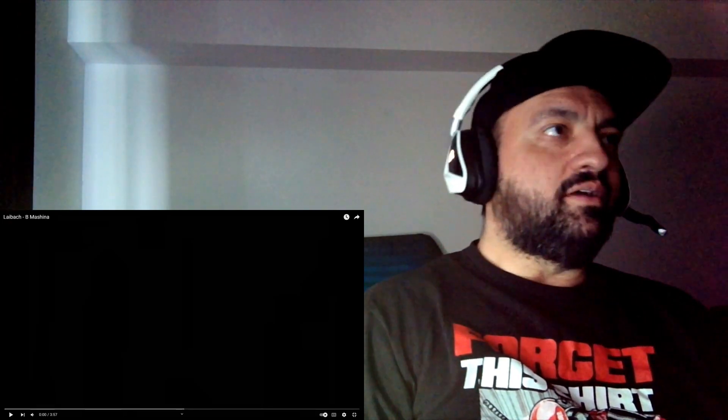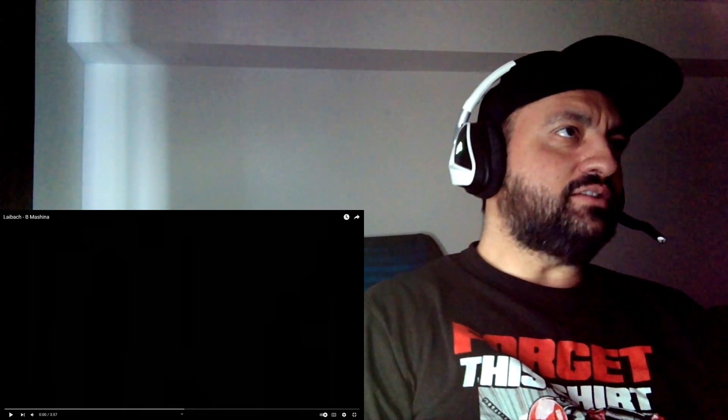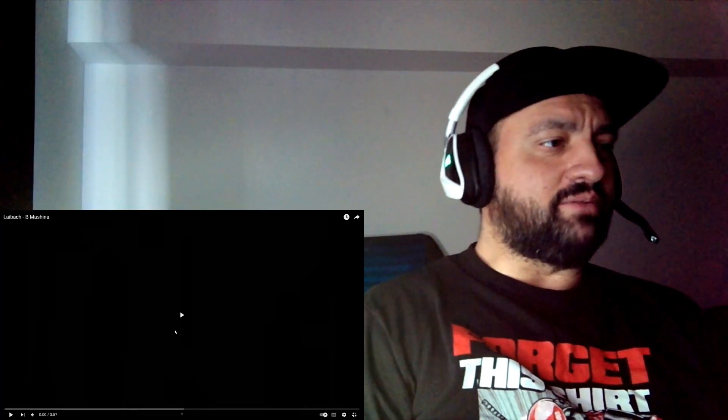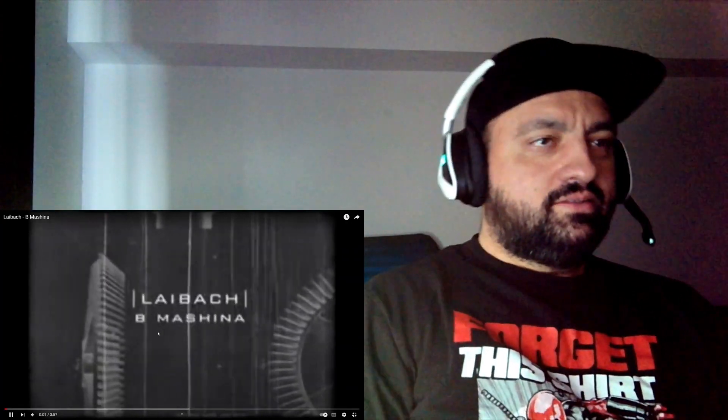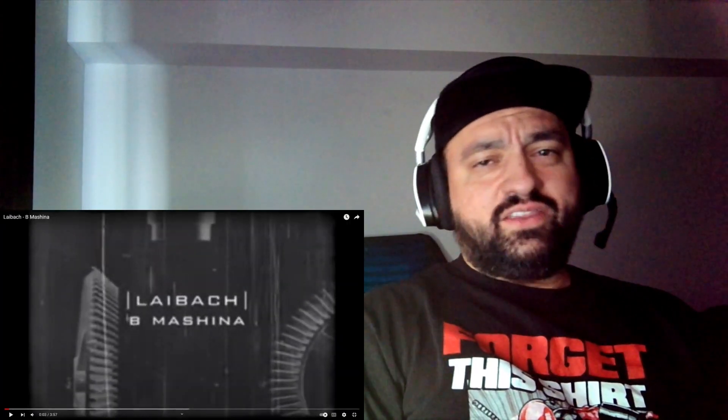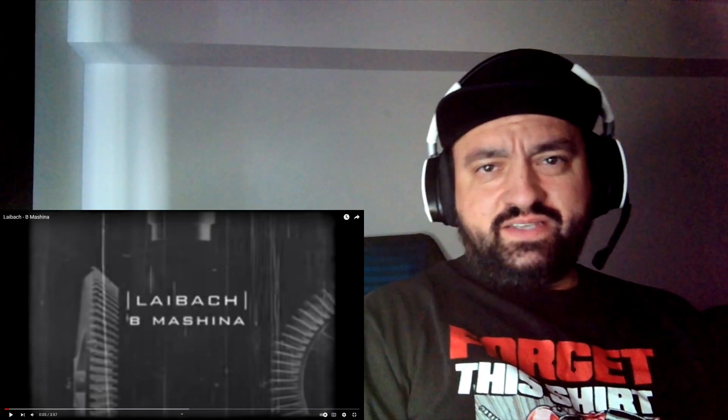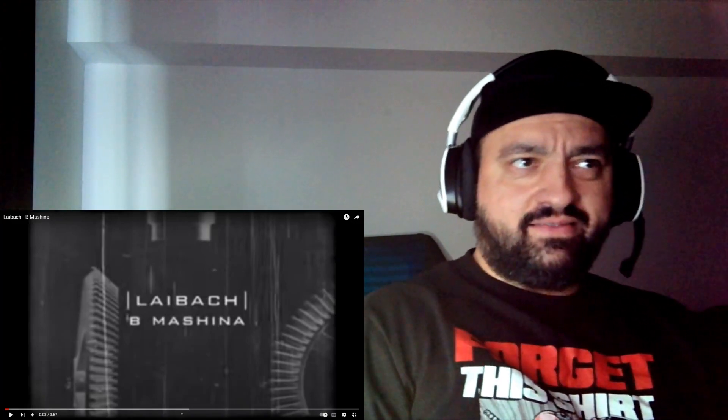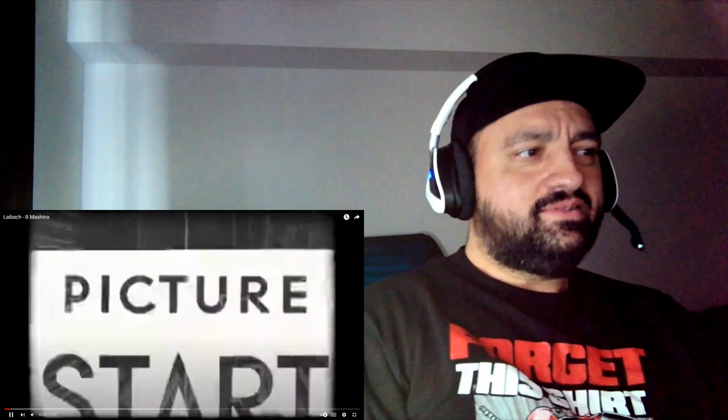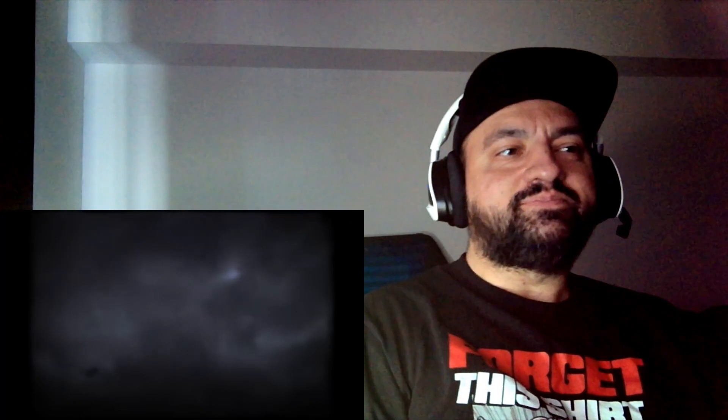Hey guys, we're back with some Laibach as you requested. This one's called Be Machina, let's see what's up. I hope I got the right group. I keep seeing thumbnails with like a guy with a hat, is that Laibach? Or like some sort of scarf, I don't know. He's wearing like a weird thing. Let's see what's up.